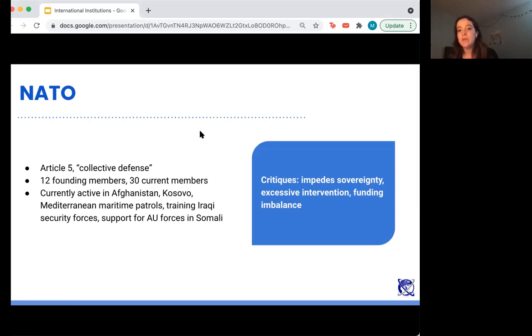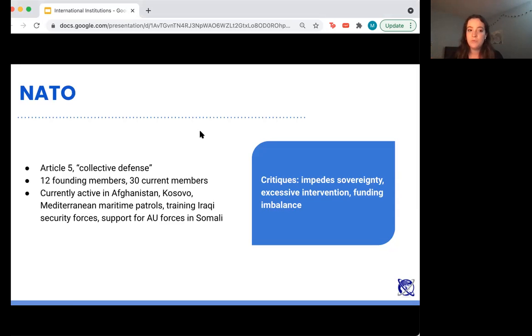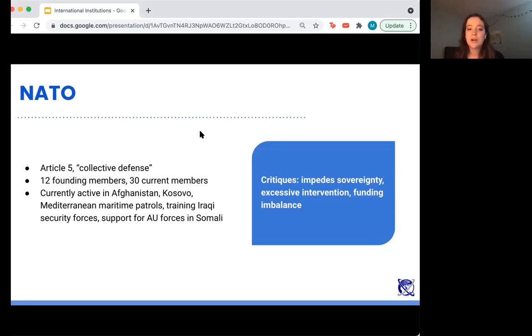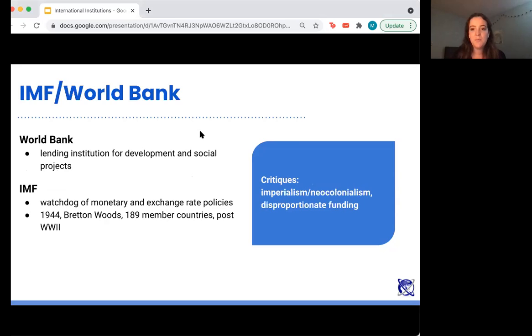There's also a critique from the other side — one that Donald Trump has wielded at NATO — that there's a funding imbalance, where states like the United States with more resources are paying more than states like Somalia that may be benefiting from NATO.